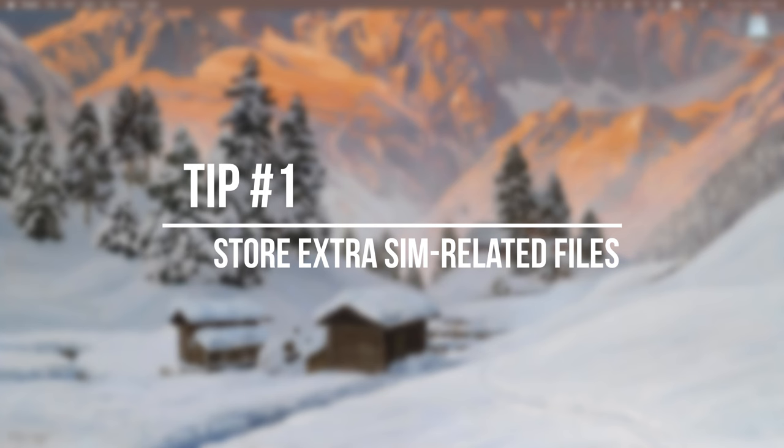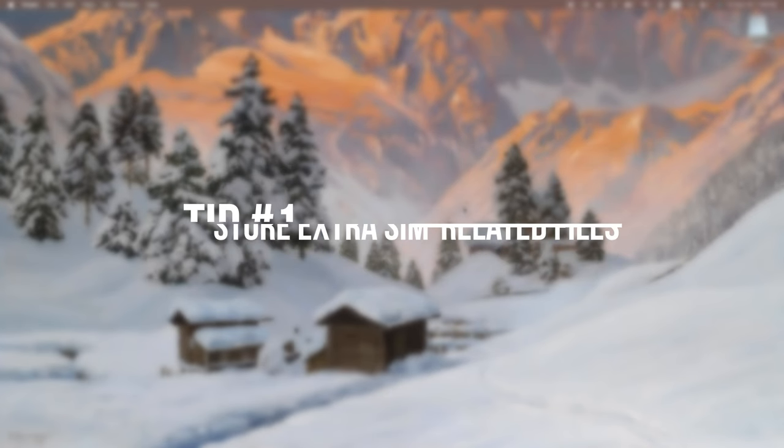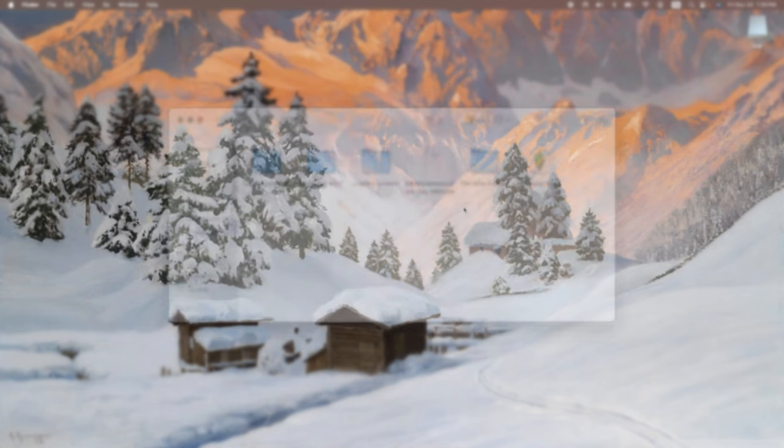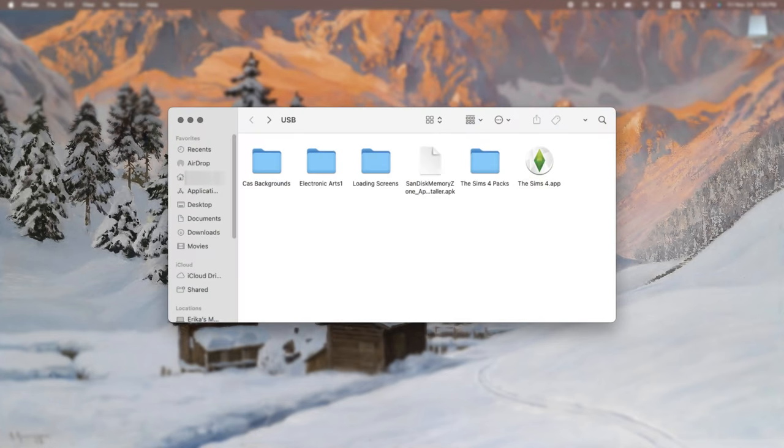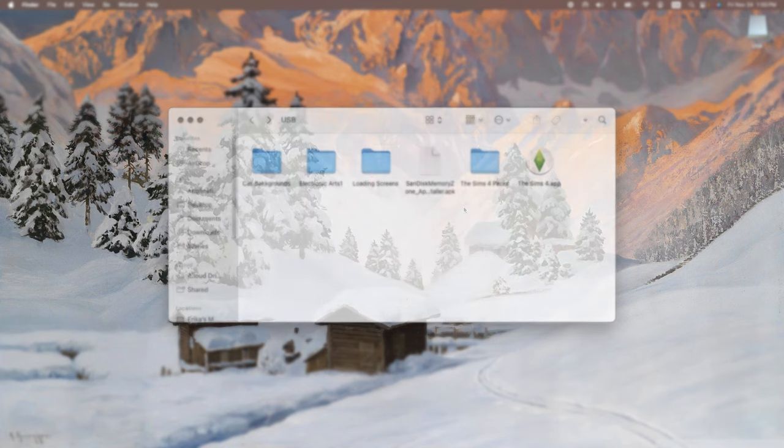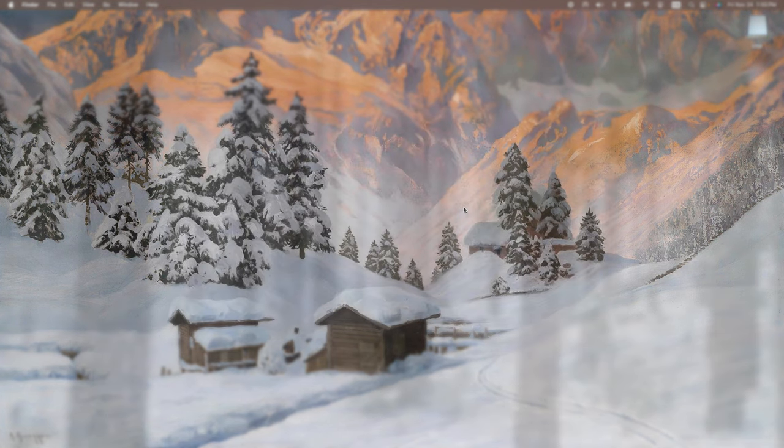So my first tip is to store extra Sim-related files. So for example, as you can see, I actually store my CAS backgrounds and my loading screens on my USB. And if you didn't know already, you can't actually have more than one package in your mods folders. You can only have one CAS background and one loading screen.